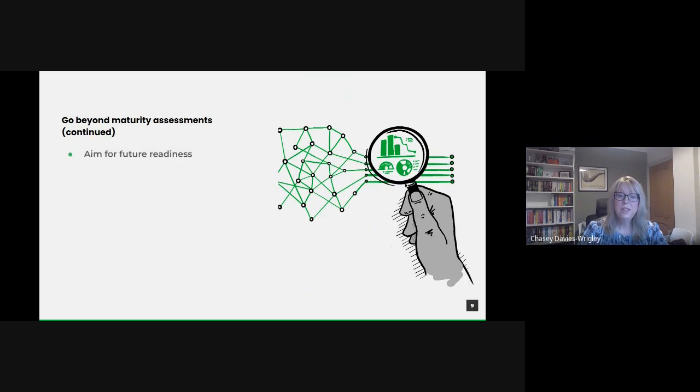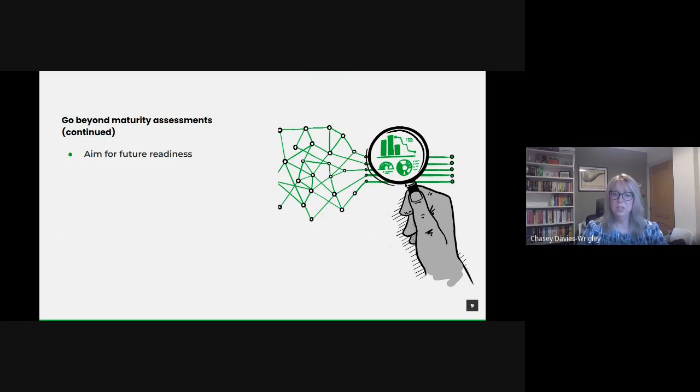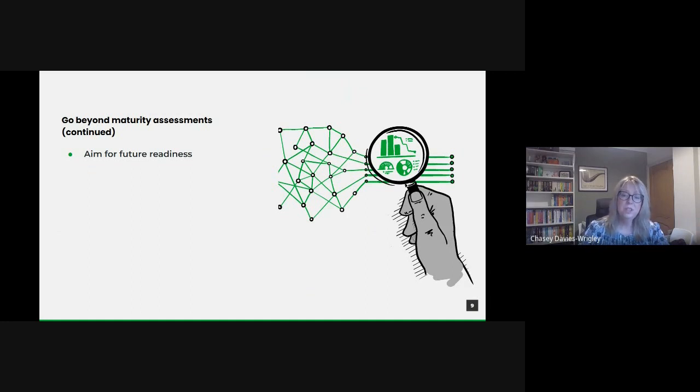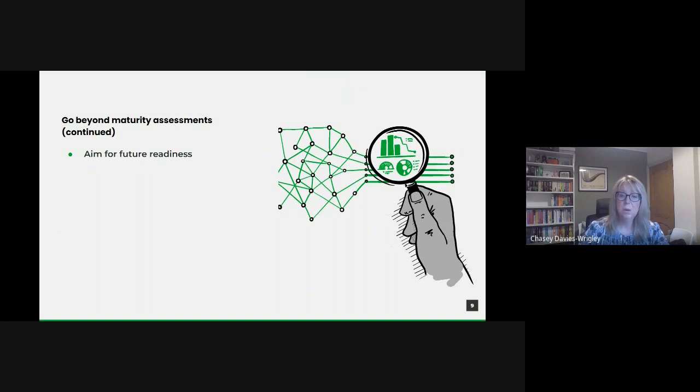We want to be as ready as we can be for the future. The data landscape is ever-evolving, new technologies, methodologies and challenges emerge regularly. And by transcending traditional maturity metrics, we position ourselves to be more adaptive and responsive to future shifts, ensuring the public sector remains at the forefront of data-driven innovation.